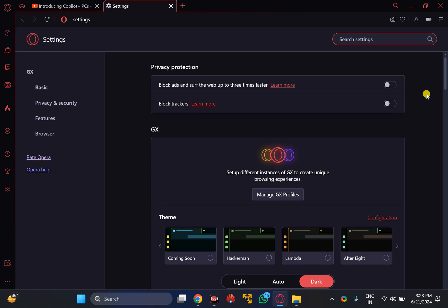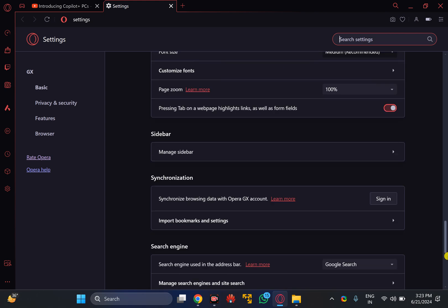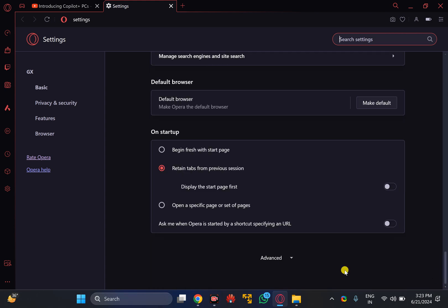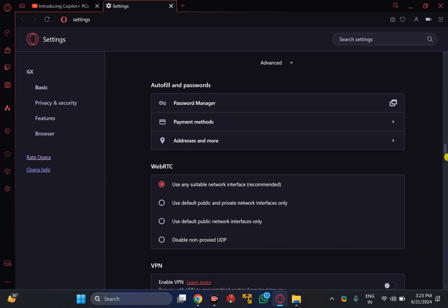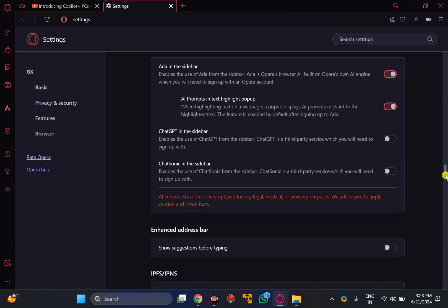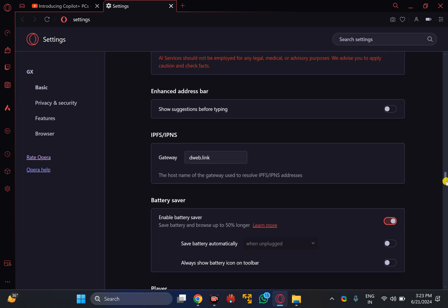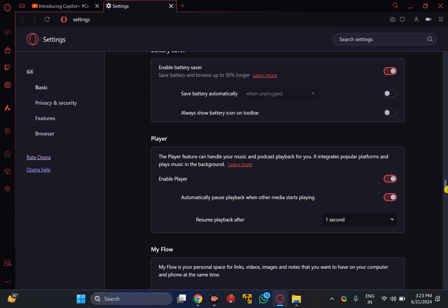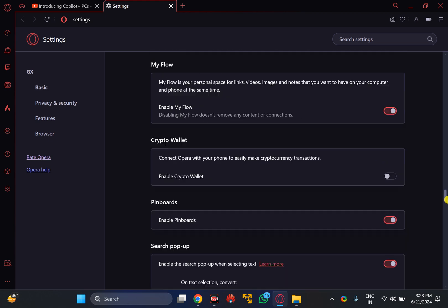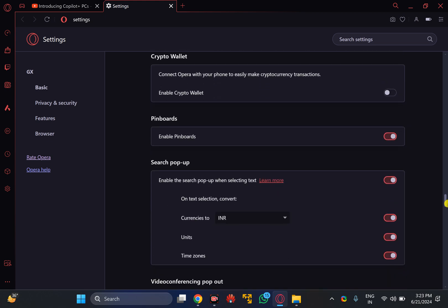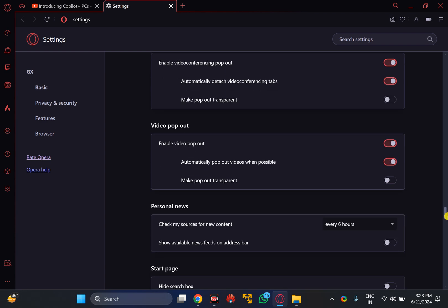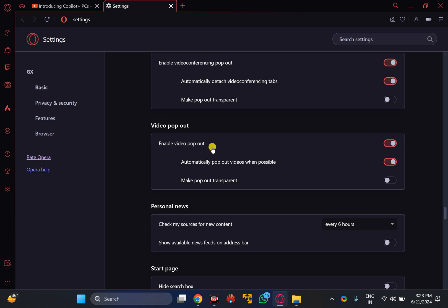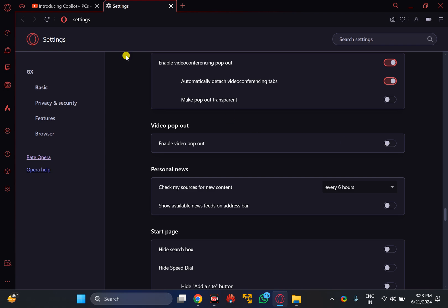Under Settings of the Opera GX browser, scroll down to the bottom. Scroll down again to find the video pop-out section. Here you will find a toggle switch that says enable video pop-out. You can turn on this toggle switch to enable this feature, and if you want to disable this feature, just turn off this toggle switch.